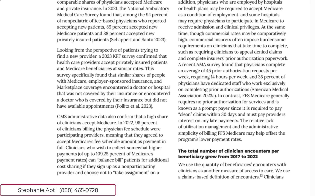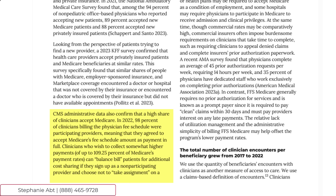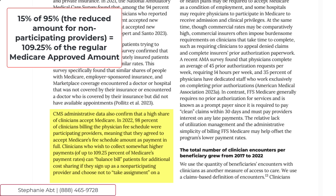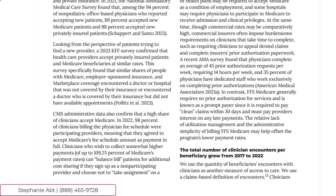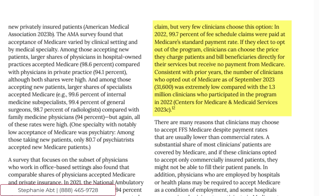You can see on MedPAC.gov that in 2022, 98% of clinicians billing physician fee schedules were participating providers, meaning they agreed to accept Medicare's fee schedule amount as payment in full. Clinicians who wish to collect higher payments of up to 109.25% of Medicare's payment rates can balance bill patients if they sign up as a non-participating provider, but very few clinicians choose this option. In 2022, 99.7% of fee schedule claims were paid at Medicare's standard payment rate.